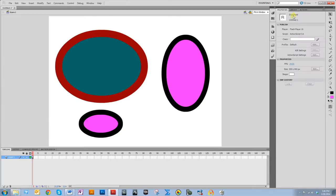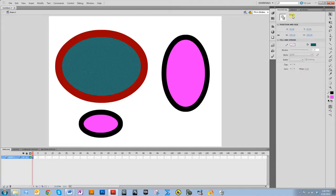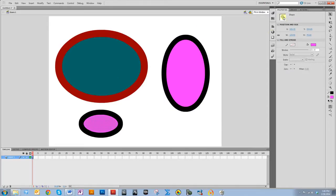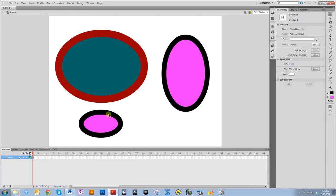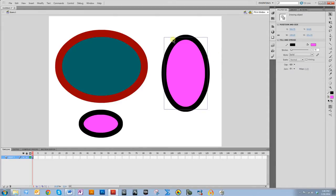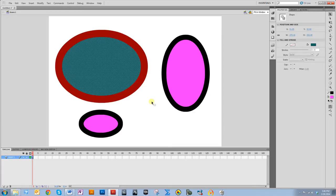When you select a shape in the properties panel, one drawn in merge drawing mode says 'Shape,' while one drawn in object drawing mode says 'Drawing Object.' That's one way to tell the difference. It's also easy to see because when you select an object drawing mode shape, it puts a rectangle around it, whereas shapes done in merge drawing mode do not get that selection rectangle.